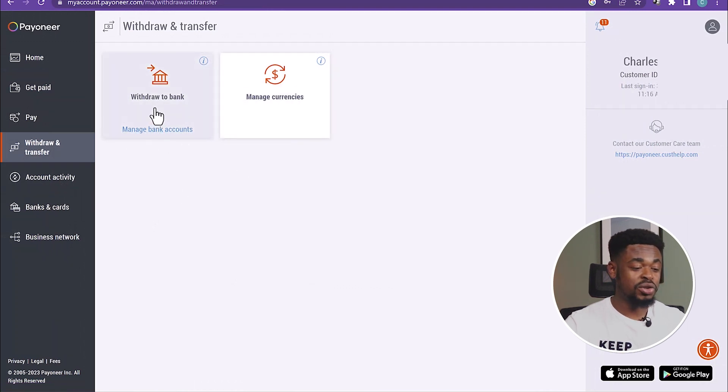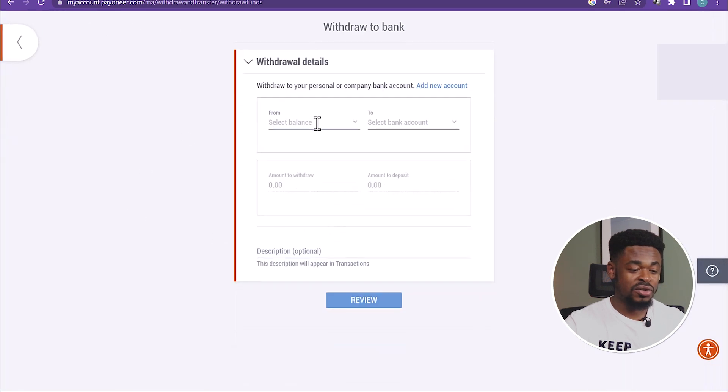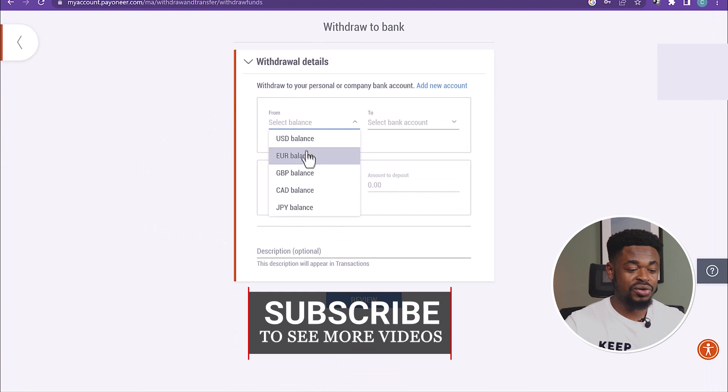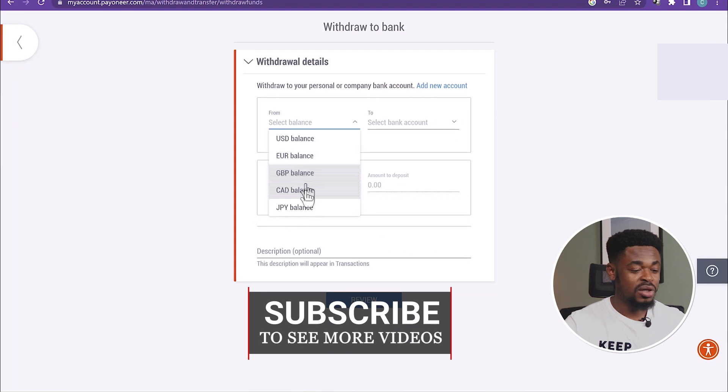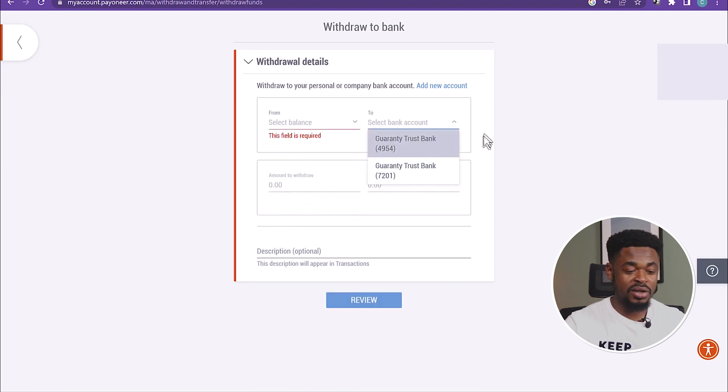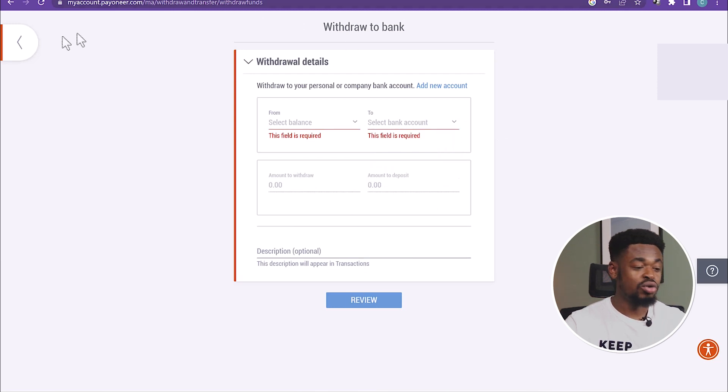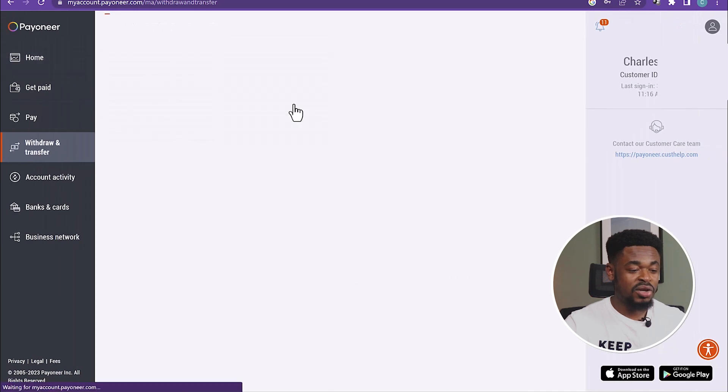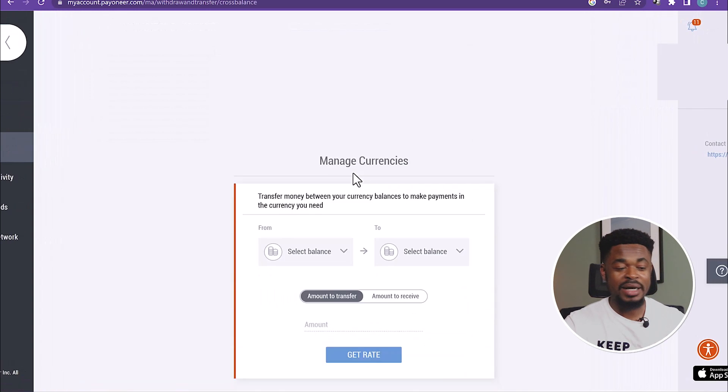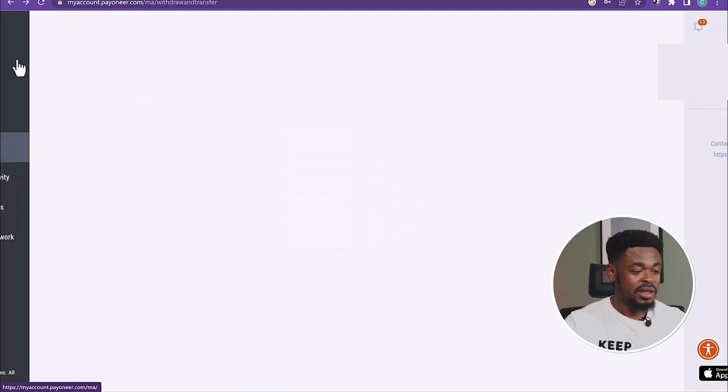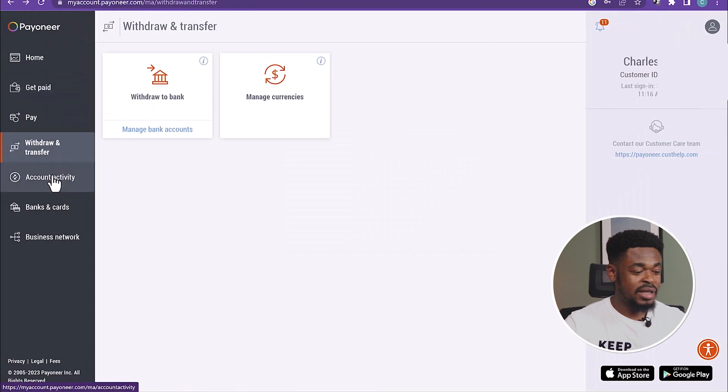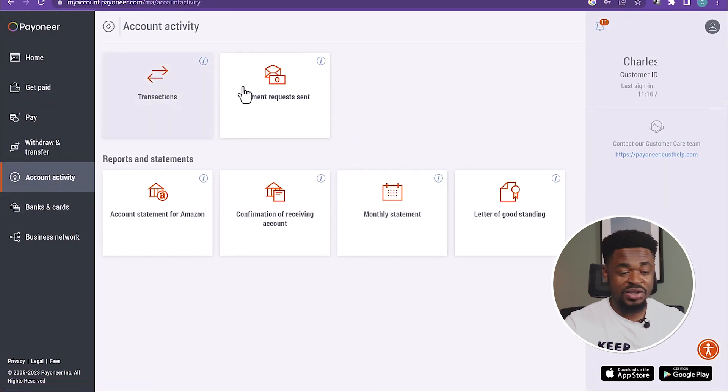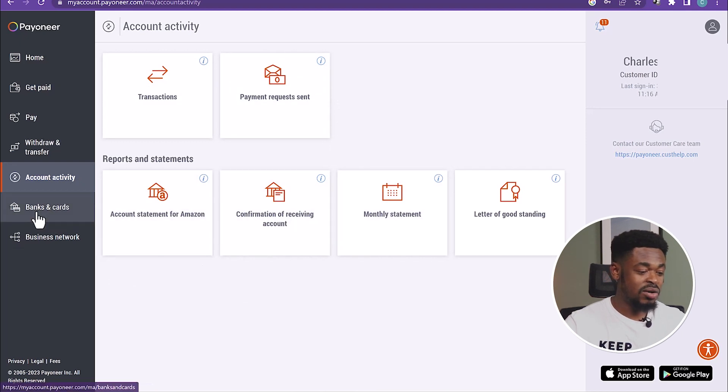So let's click on Withdraw to Bank Accounts. Now, if you want to withdraw to your bank account, you're just going to select from your balance, either from your USD balance, your euro balance, your pounds balance, and then select the bank that you want. My bank's already connected. And select the amount, and then you withdraw to your local bank account. And if you want to manage the currencies, you can also manage currencies that are available. The next is the Account Activity. You can see your account activity, your transactions, and all that, confirmations.